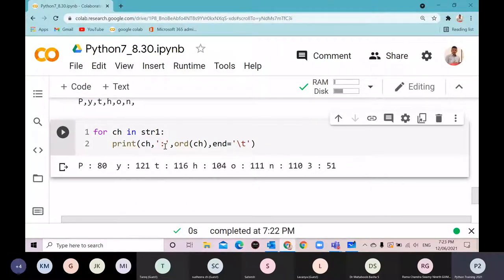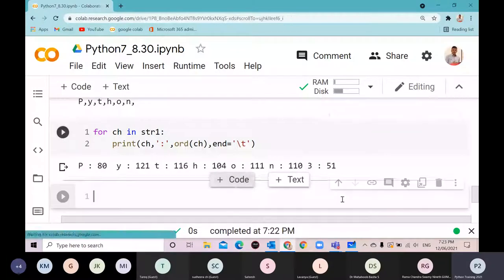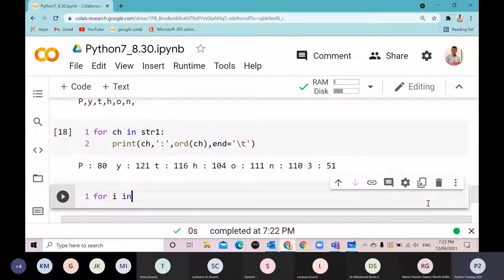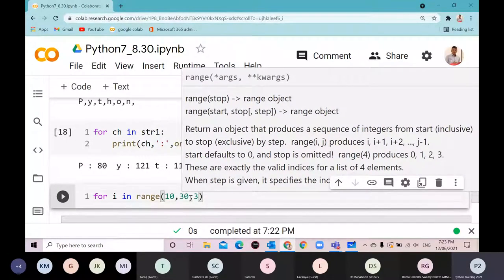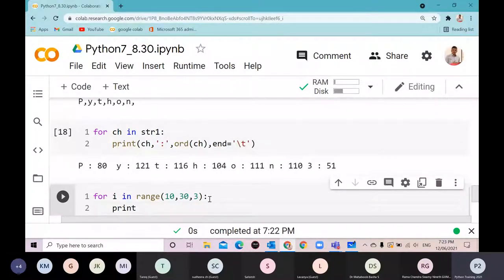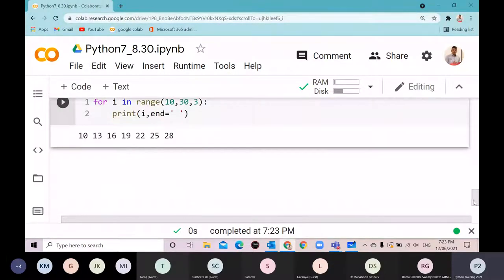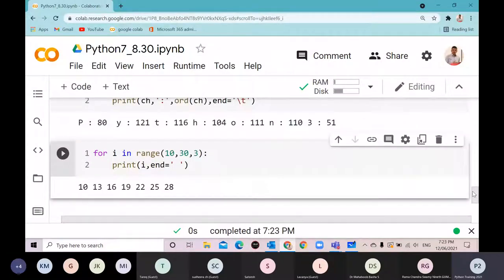The for loop has many other flexibilities. For example: 'for i in range(10, 30, 3): print(i, end=" ")' gives 10, 13, 16, 19, 22, 25, 28. The last value 30 is excluded.